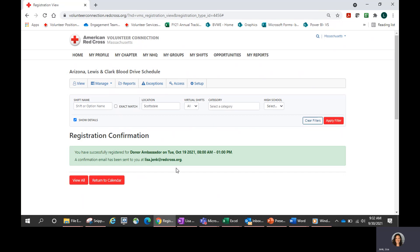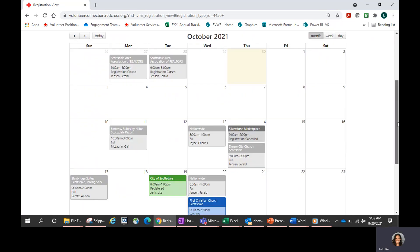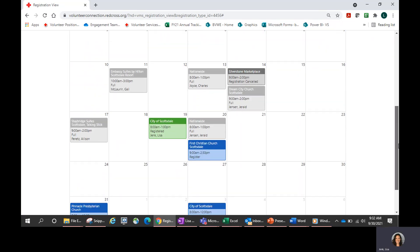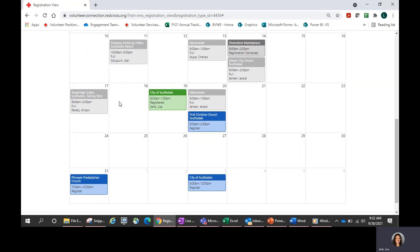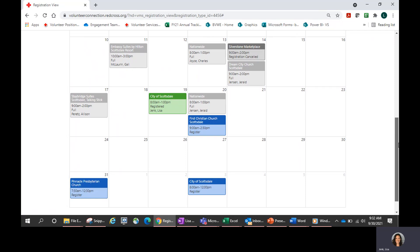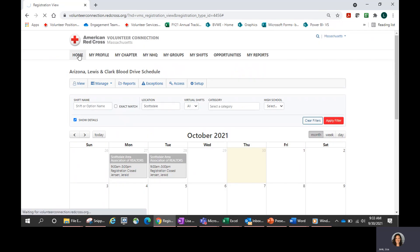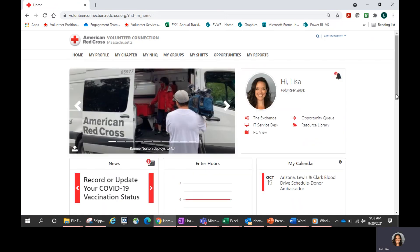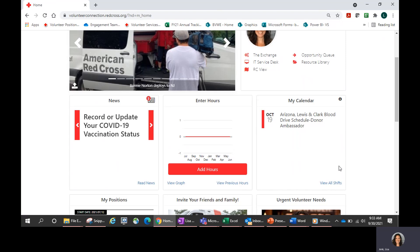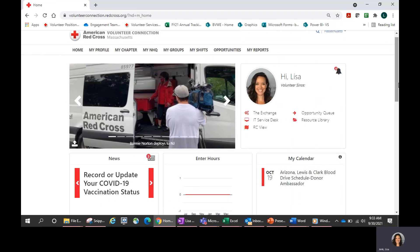That's a really great feature — it will always pop into your email address on file. Now I want to return back to the calendar. What I want to point out is that the drive I just registered for is now showing up in green — that is a great visual indication that I am registered for that blood drive. Also, if I go back to my home page, when you log into Volunteer Connection it will show your own calendar on your home page with events or shifts you have coming up. The blood drive donor ambassador shift on October 19th is also showing from my home page — a really great opportunity to get signed up based on your availability and location preferences.